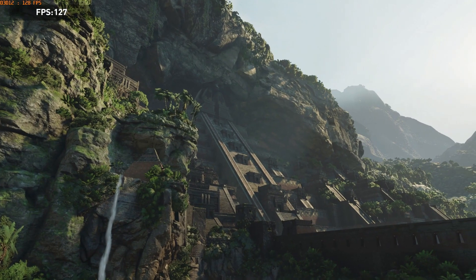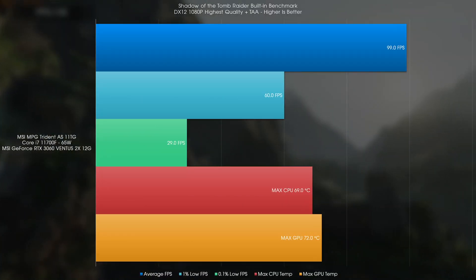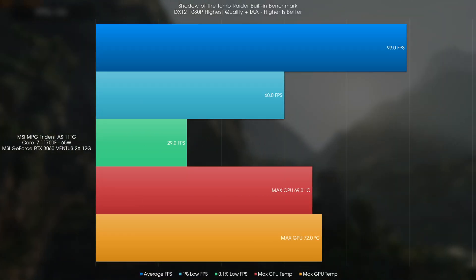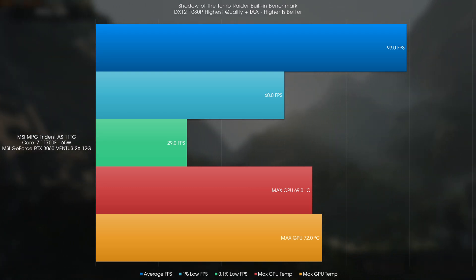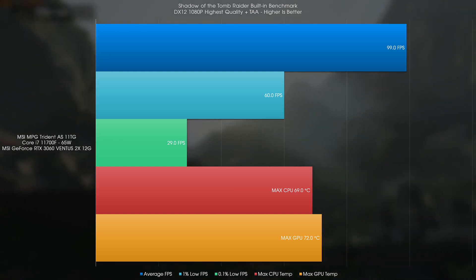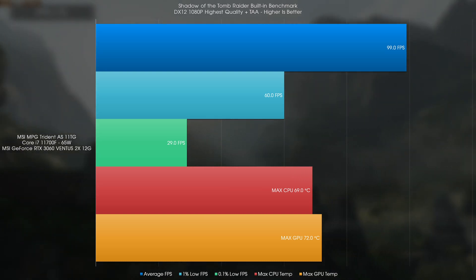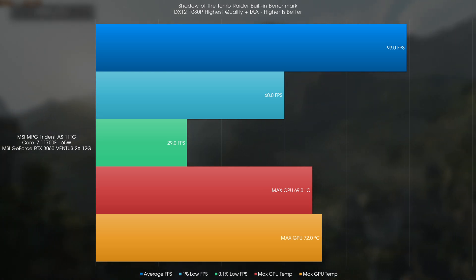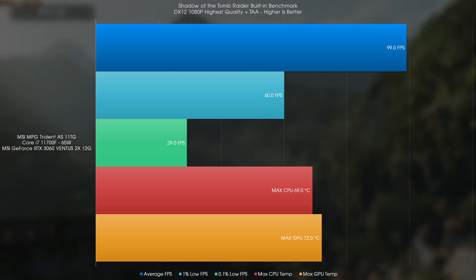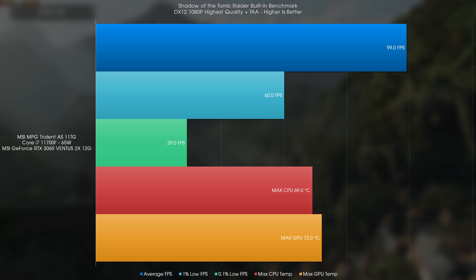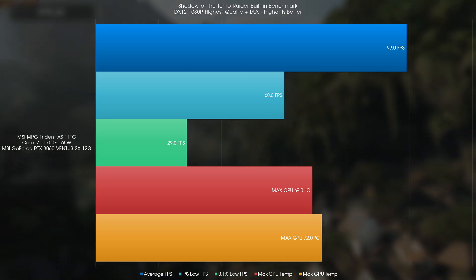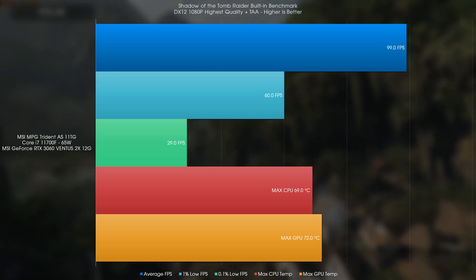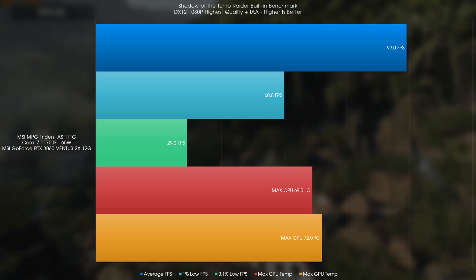We finally test in Shadow of the Tomb Raider under the 1080p highest quality TAA preset, and the system got 99FPS average, a 1% low of 60, and a 0.1% low of 29. Again, temperatures were quite alright, hovering about 70C plus minus a few degrees.